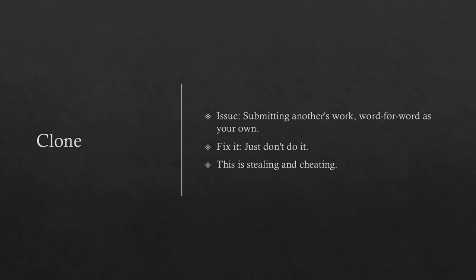Clone. The issue is submitting another's work word for word as your own. To fix it, just don't do it. This is stealing and cheating.